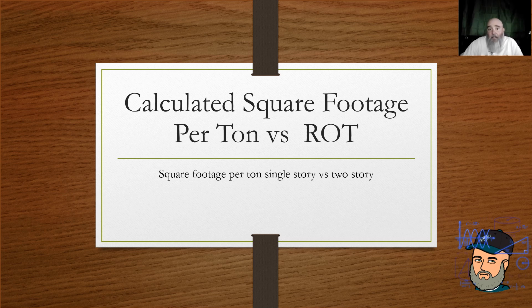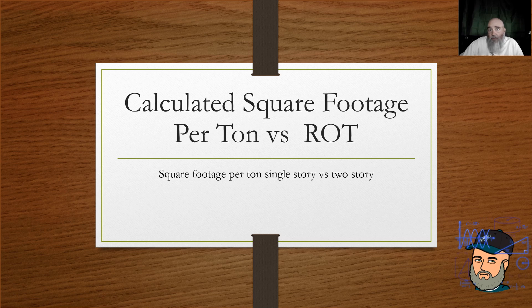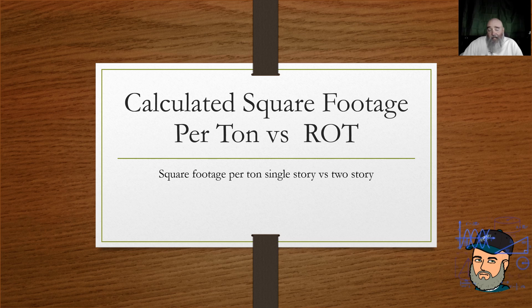Hey, it's Ed, and I'm back again with what I'm hoping is going to turn out to be another short one. Today's topic is load calculations and why it's bad to use rules of thumb, like X amount of square footage per ton.